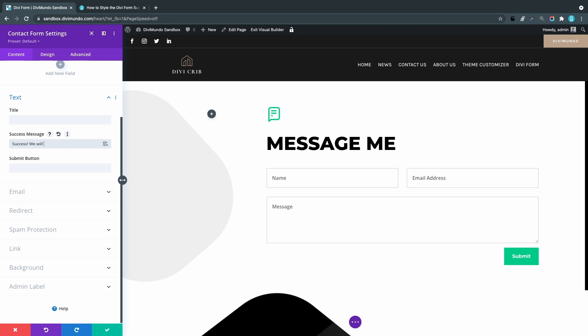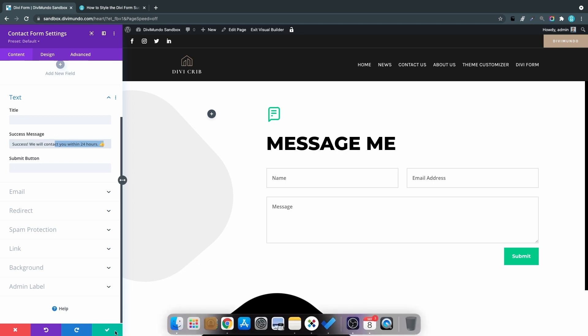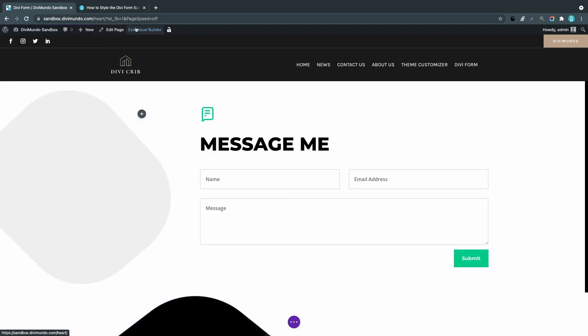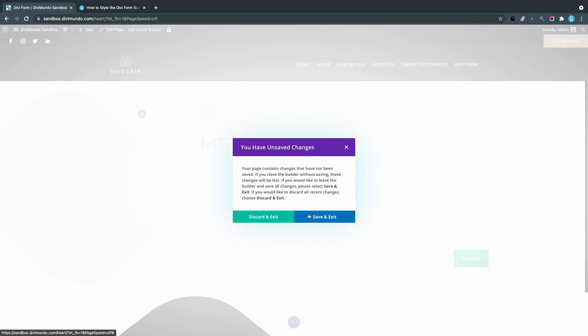I'll just type it here like: Success, we will contact you within 24 hours. It's always good to set the expectations right when someone sends a form. Otherwise they might send it again 12 hours later, and that's just unnecessary. I'll paste my emoji in the end or in the beginning or the middle—that's up to you. Let's exit the visual builder and just try it out.